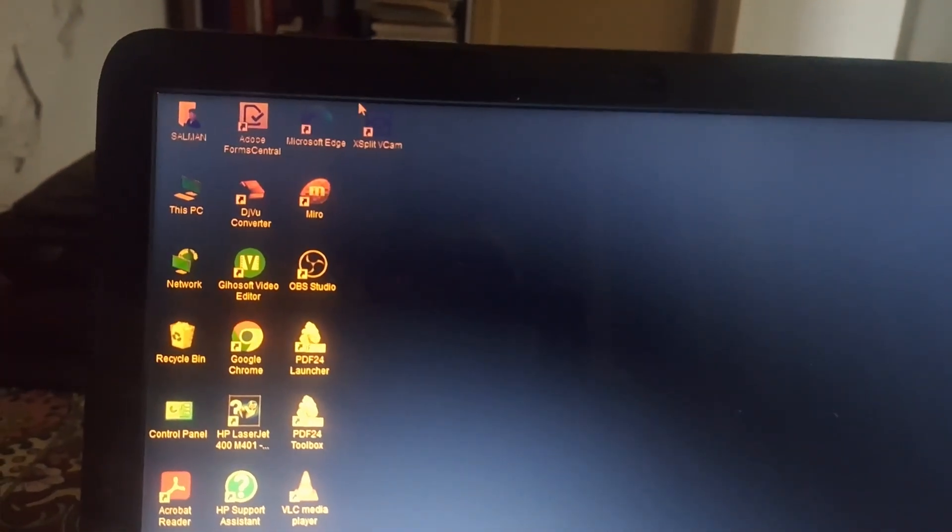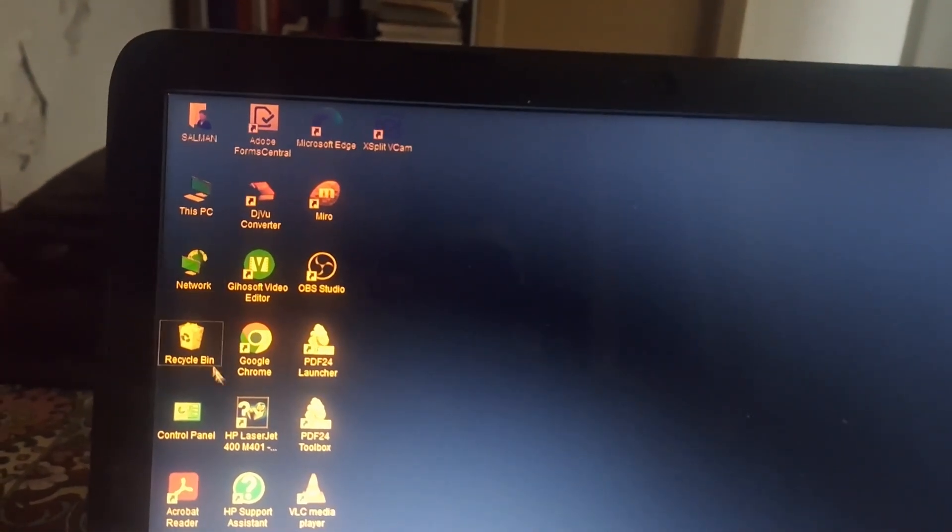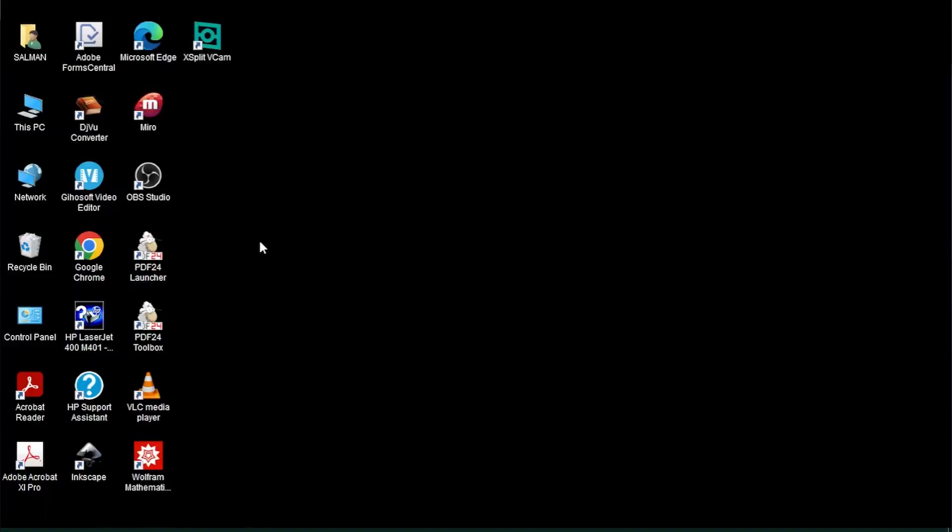Great! You can see the grid size has been changed. The icons are closer together and the grid size is reduced. This way you can change the grid size of desktop icons on your laptop.